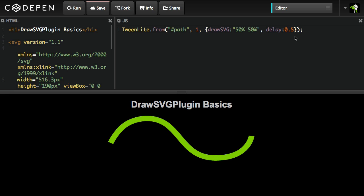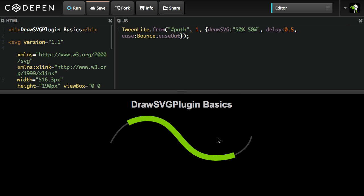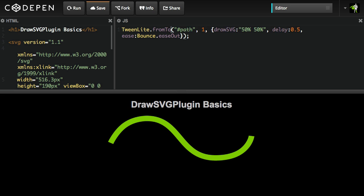And we can add easing on here. I could say easeBounce.easeOut and hit run. And now we're going to get a cool little BounceTween. So lots and lots of potential here. Let me do a FromToTween.